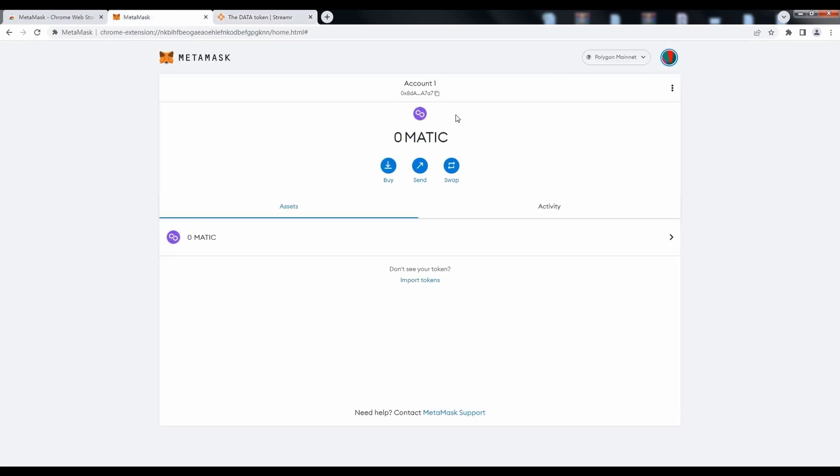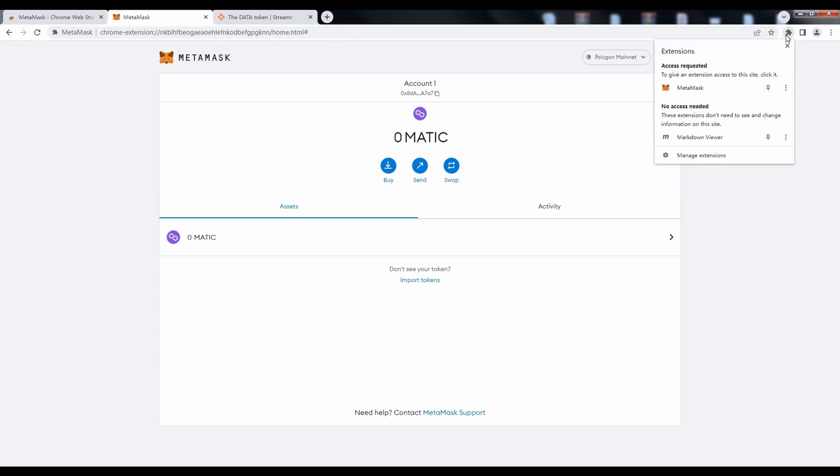Switch back to the MetaMask tab to confirm the chain is switched to Polygon.